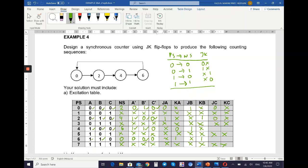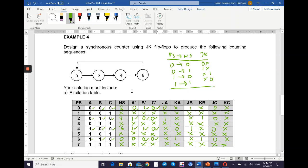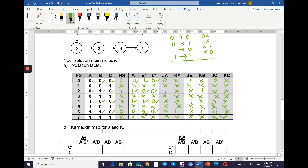Zero→zero gives J=0, K=X — completing the excitation table. Next we move to the K-map.